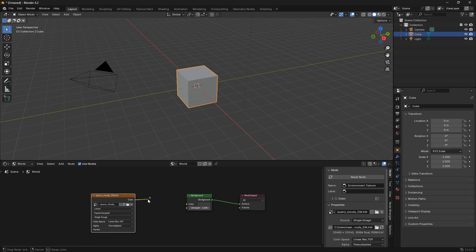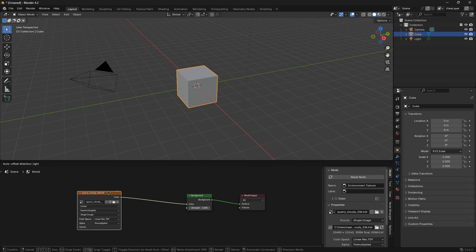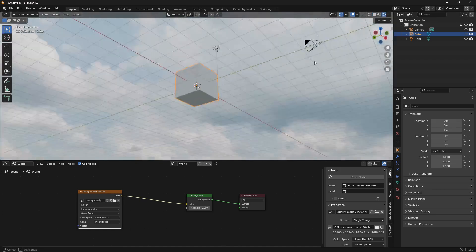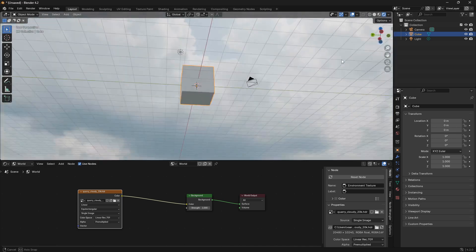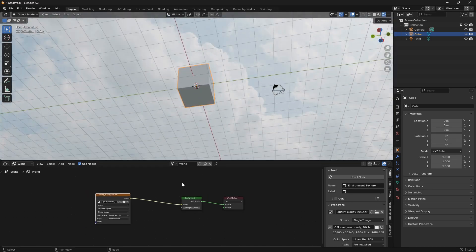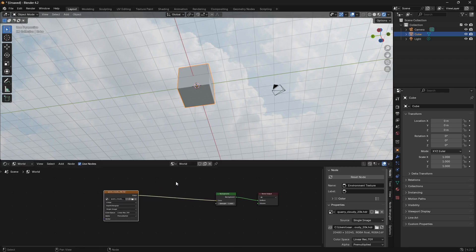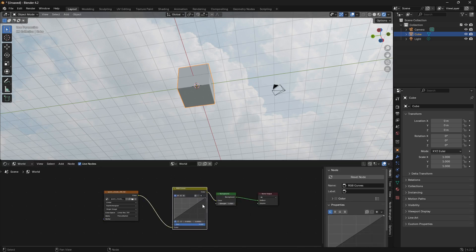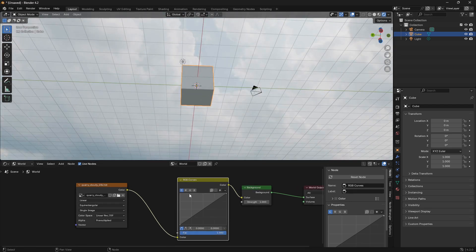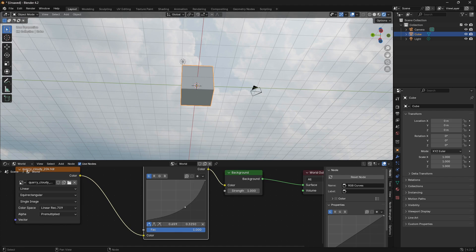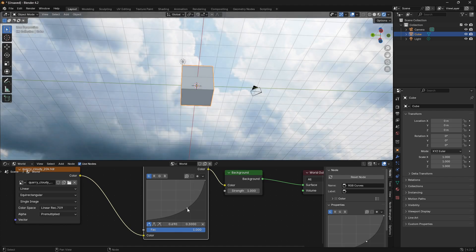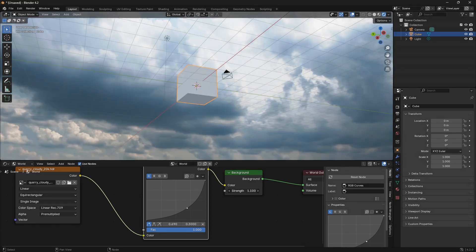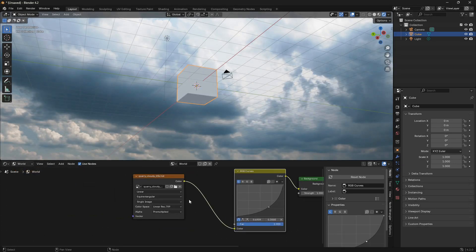Connect the color output into the color of the Background node. Now if you change the mode to Render, you can see we have our HDRI world. That's great, but we want it to be a little more crisp in color. A nice node to bring in is the RGB Curves node — drag it in between the nodes and you can see you now have a way crisper and cooler background. You can also play around with the strength here.